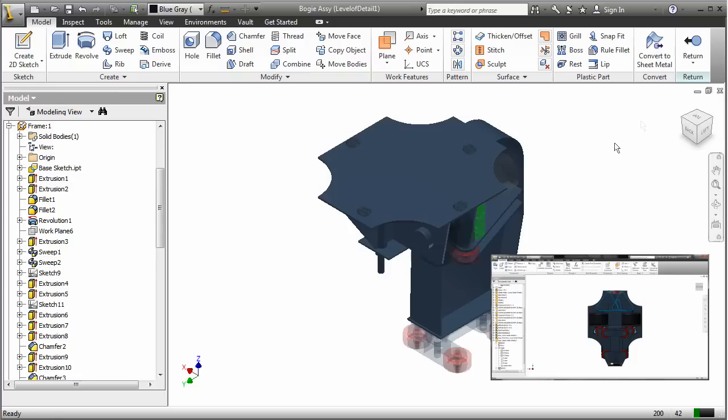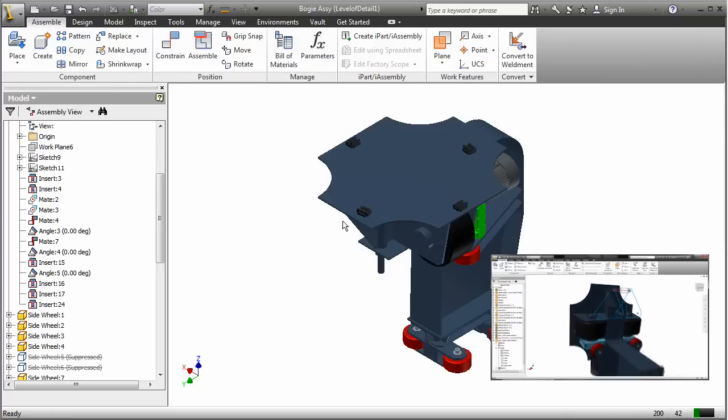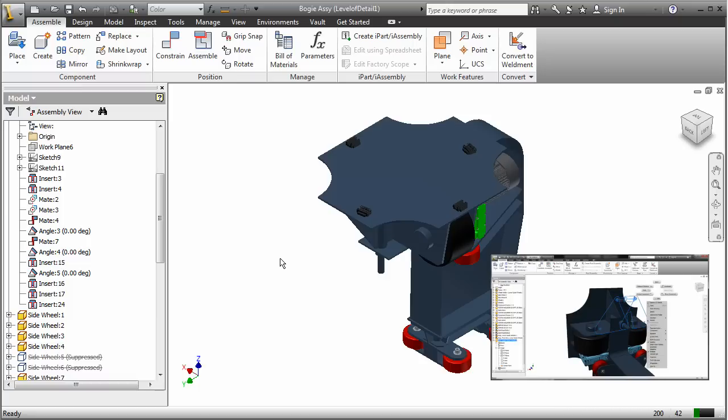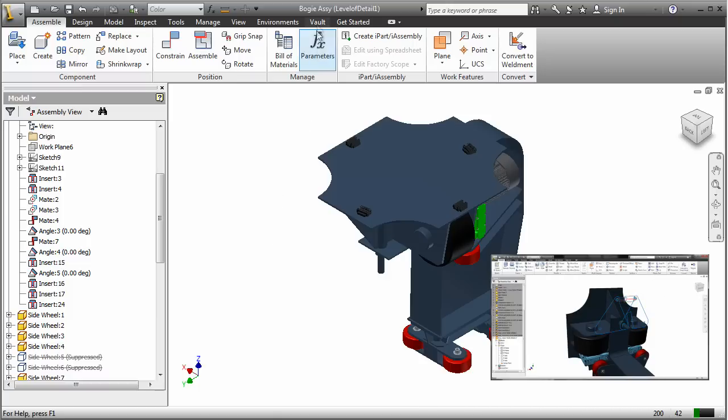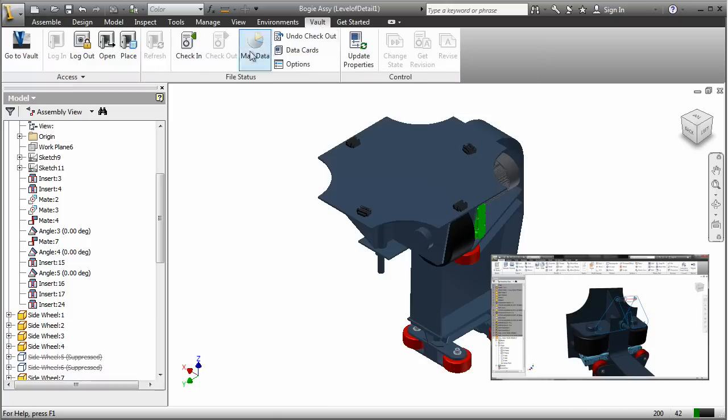Not only does this make design communication faster and easier, but Dave and Joe can actually see each other's changes as they happen.